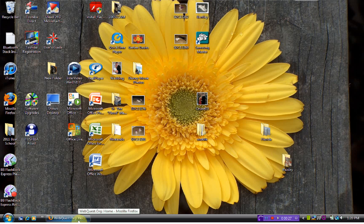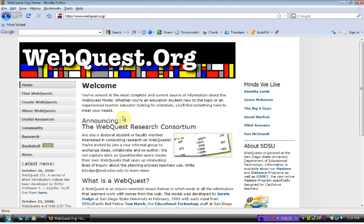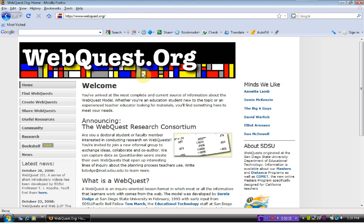One such technology is called WebQuest. So you go to your internet browser, type in webquest.org and here is their home screen that comes up. It tells us a little bit about WebQuest.